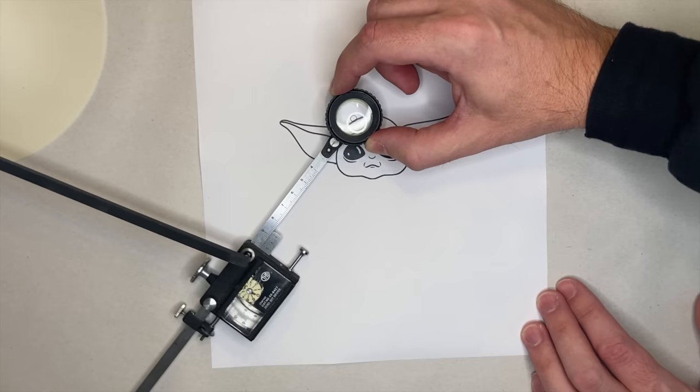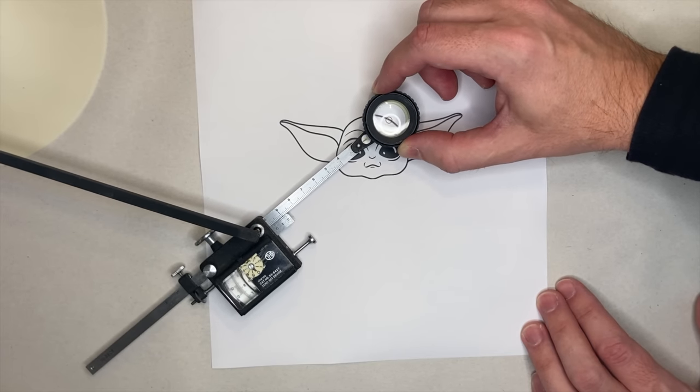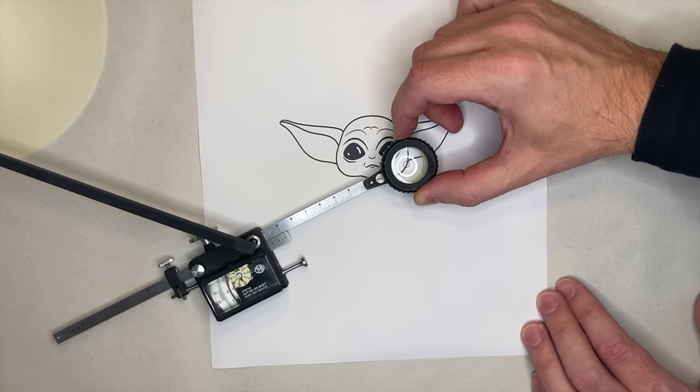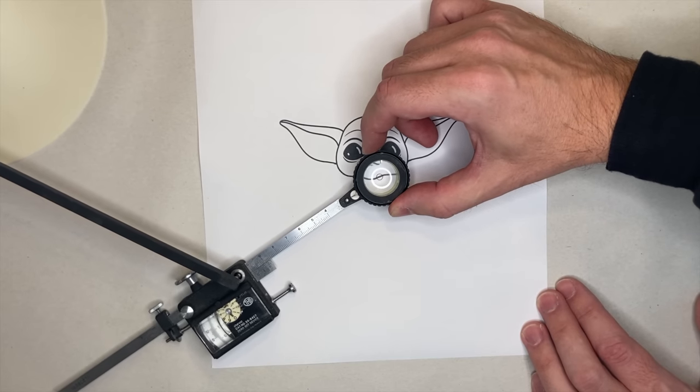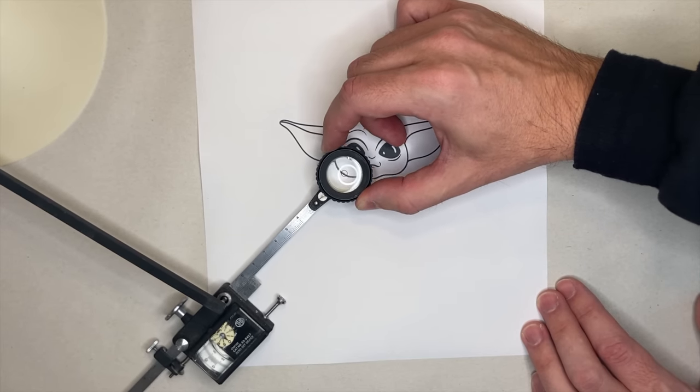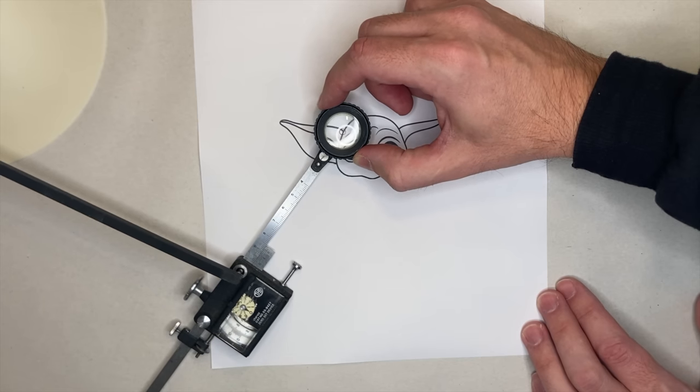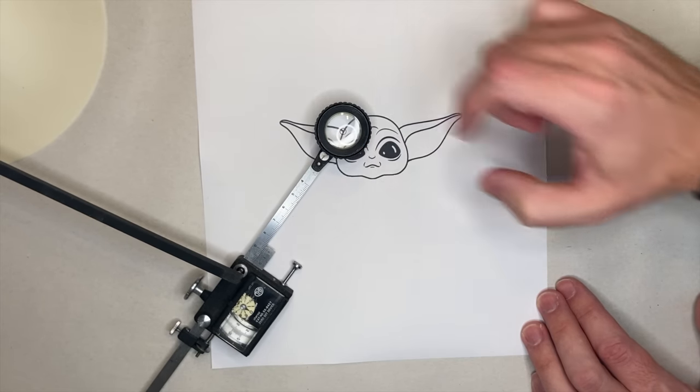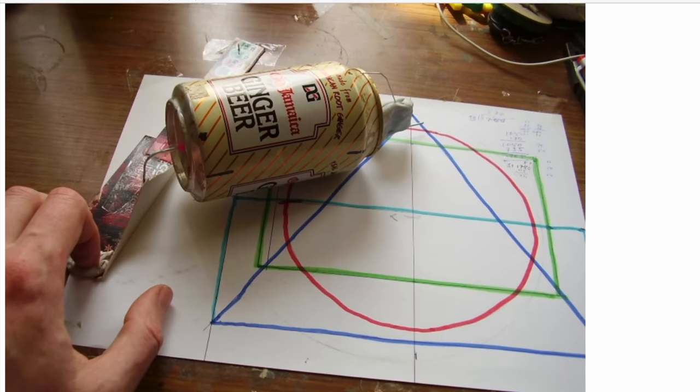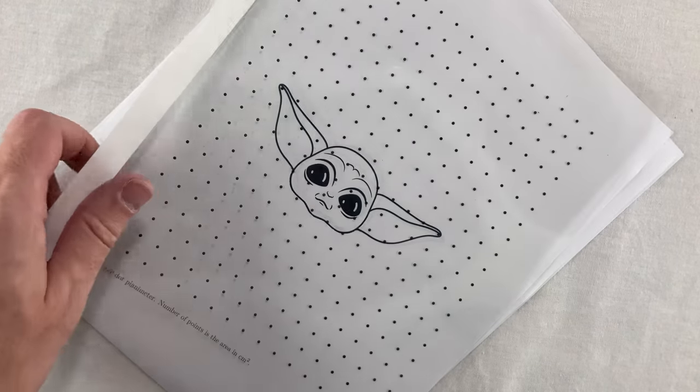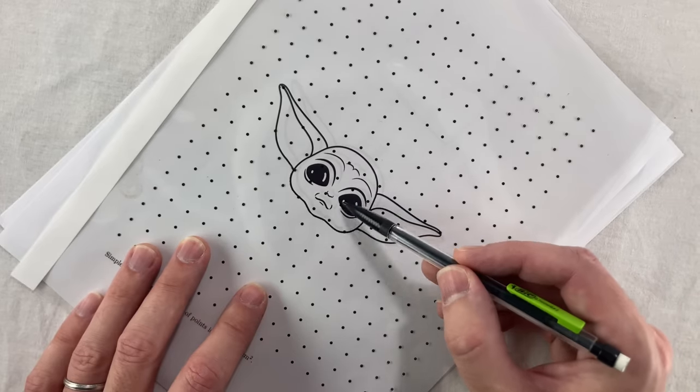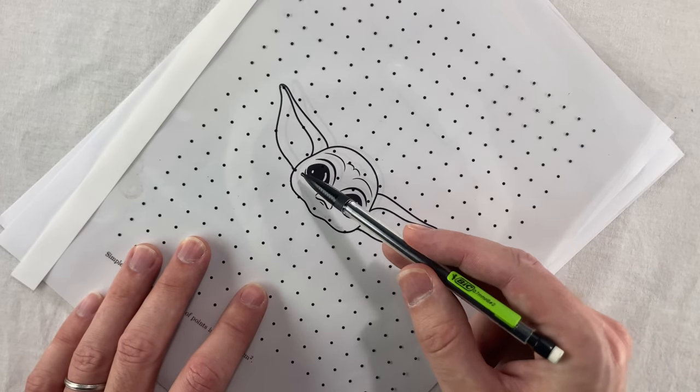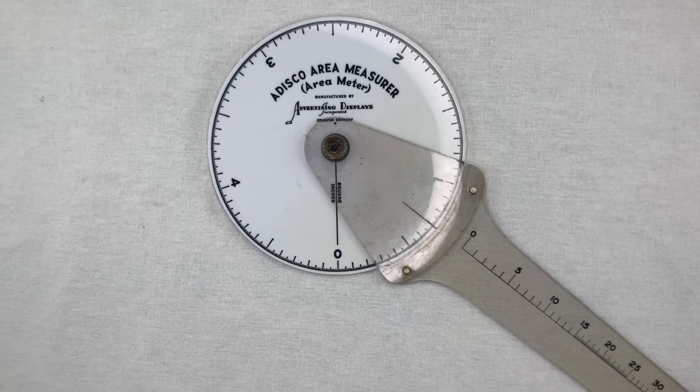There's the polar planimeter, which I made a video about - kind of a magical precision area measuring instrument that traces around the outside of a shape and calculates the area. There's a simpler edge tracing design called the Pritz or hatchet planimeter that's fairly easy to make yourself. And then there's the dot planimeter, very primitive but bonehead simple to use and actually quite accurate. I made a video about that one too. And this thing works differently from all of them.